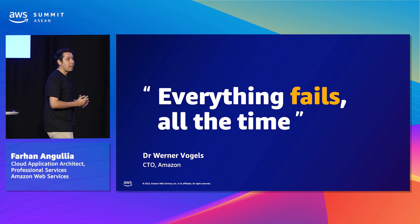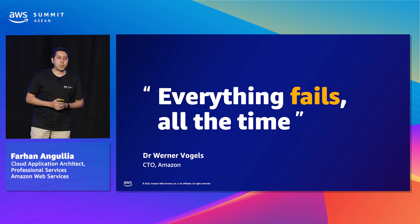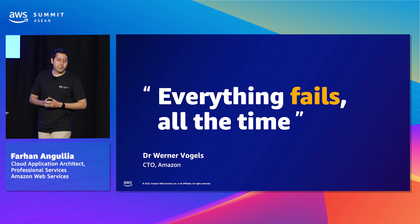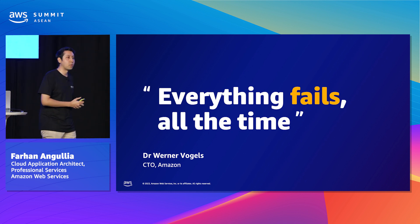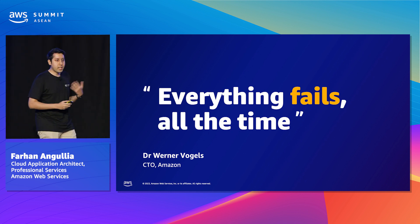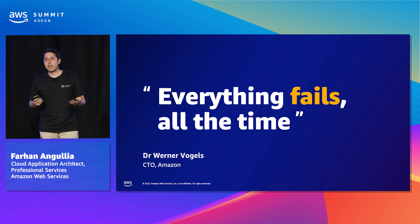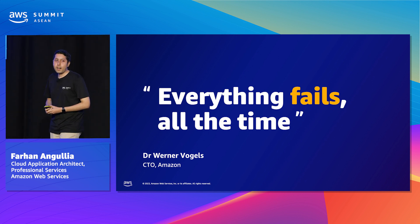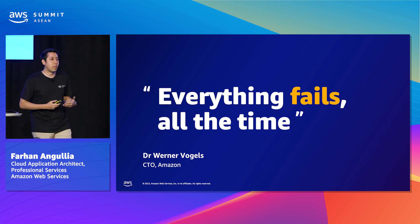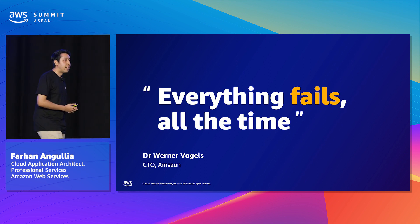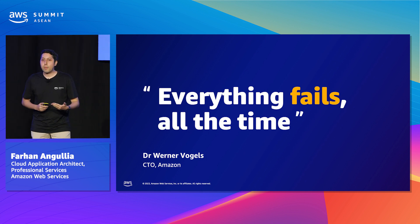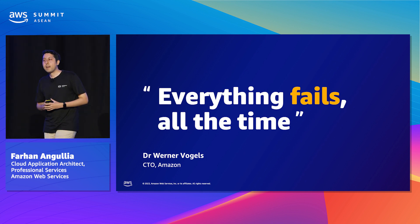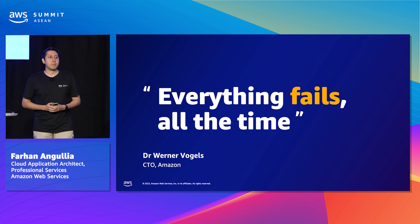So everything fails all the time. It's a very famous quote you might have heard even in the previous session by our CTO, Dr. Werner Vogels. Initially, it might sound a bit pessimistic. I mean, if everything fails all the time, how could we ever build reliable systems? The truth is, systems fail all the time, whether we like it or not. So instead of trying to prevent failures from happening altogether,